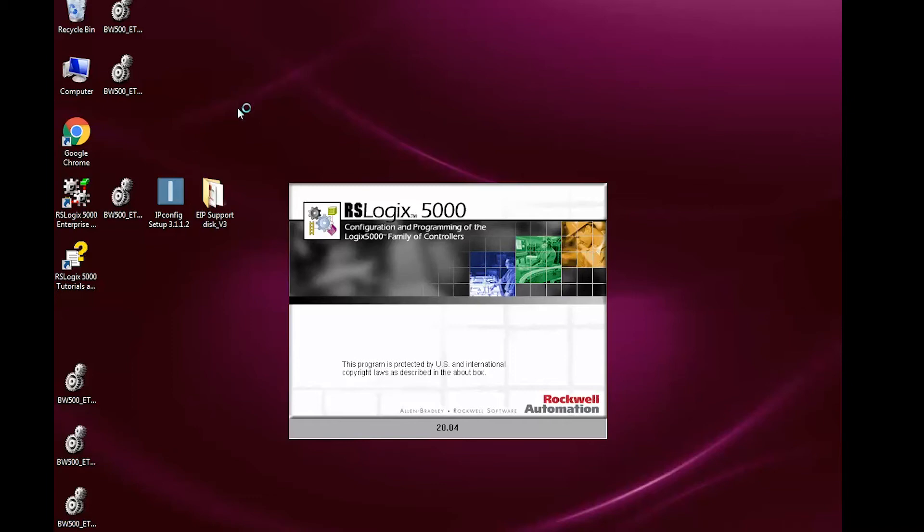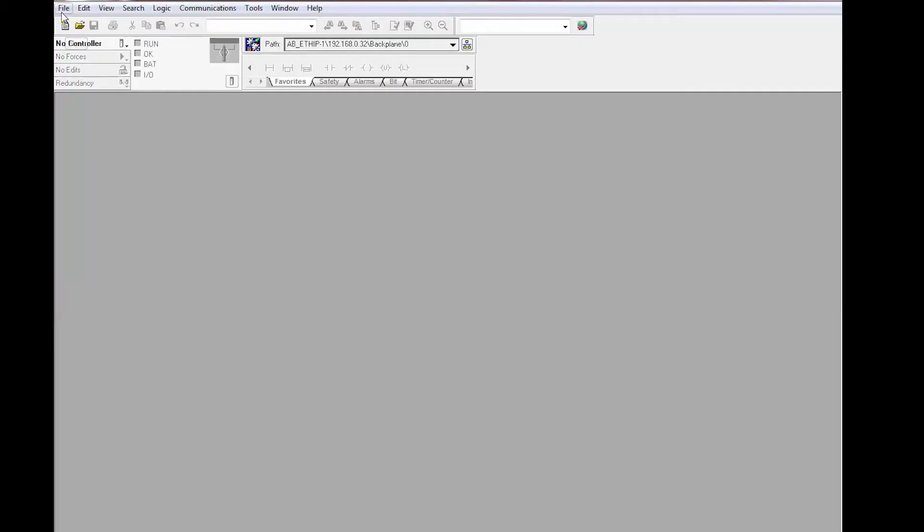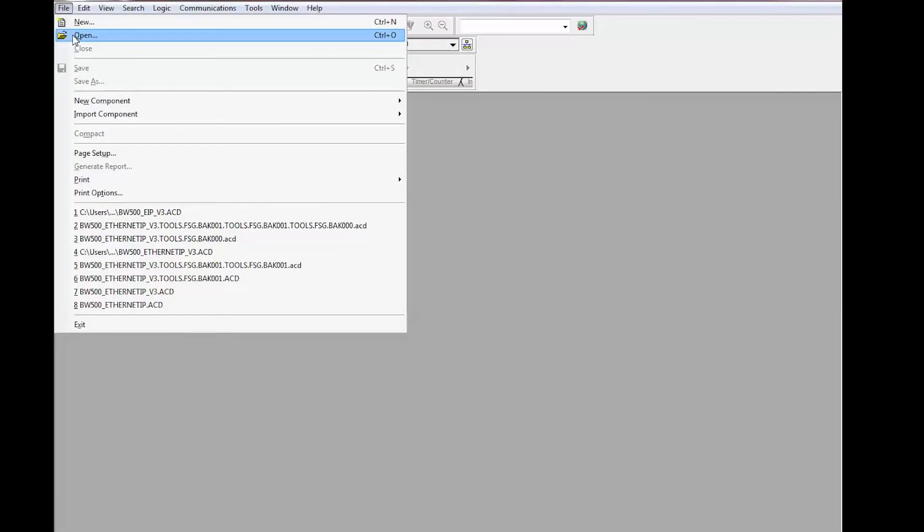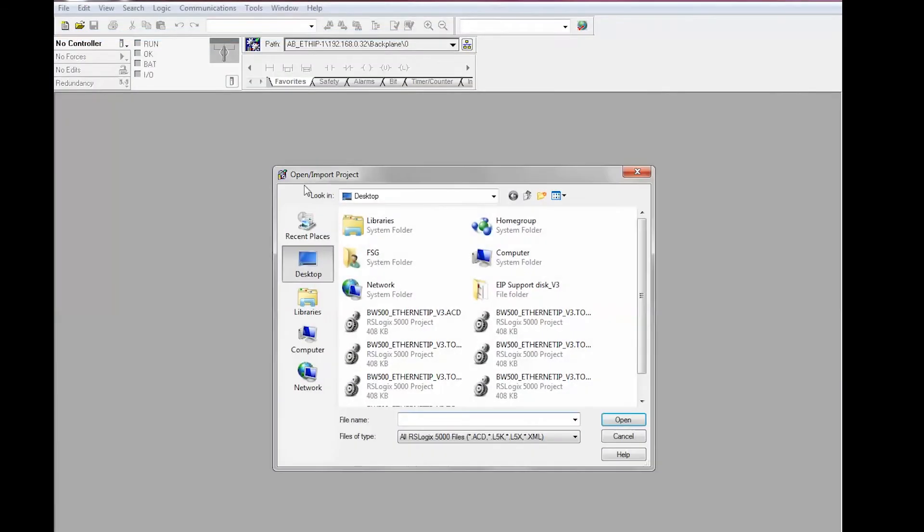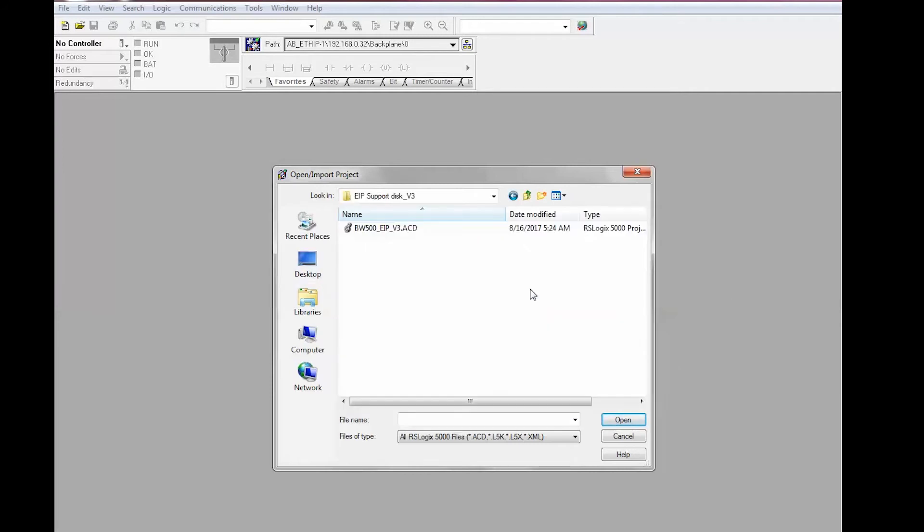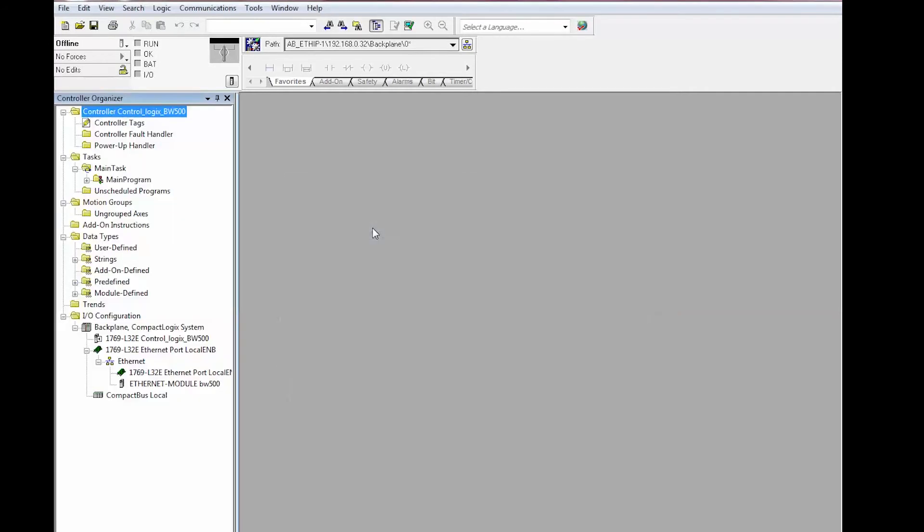Open RSLogix 5000, then go to file open. Navigate to the location on your PC where you can save the sample project. Open the sample project and navigate to I/O configuration and BW500.